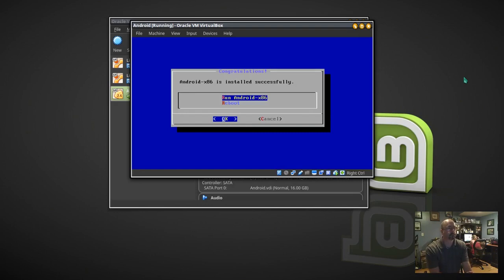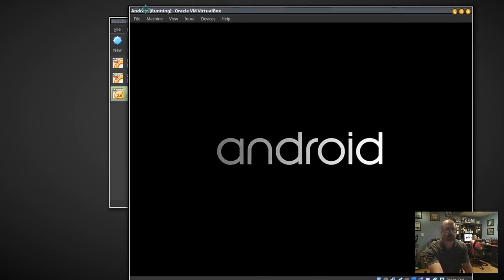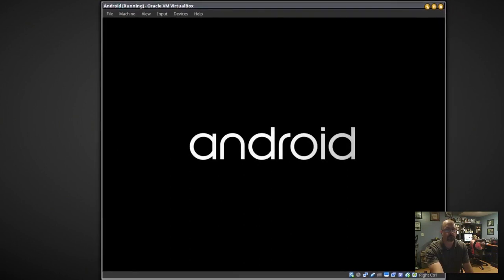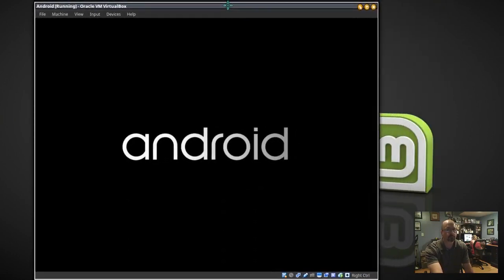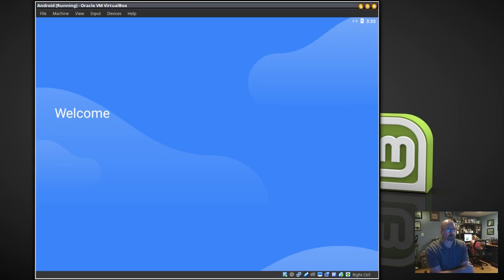I'm going to click Enter to run Android, but you can reboot if you want. We're booting up Android. When the setup screen comes up, you may have to click on the Input menu at the top and select Capture Your Mouse. Once your mouse is captured, click the Let's Go button.